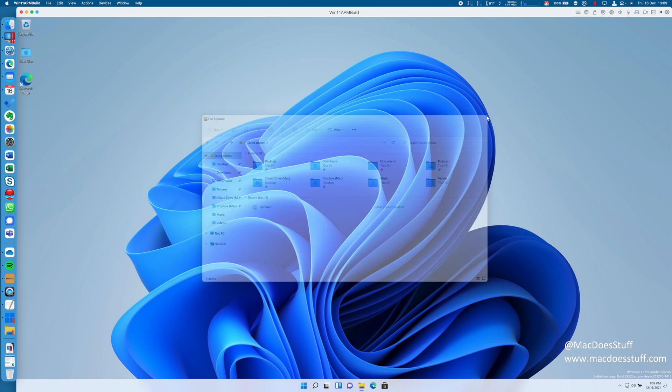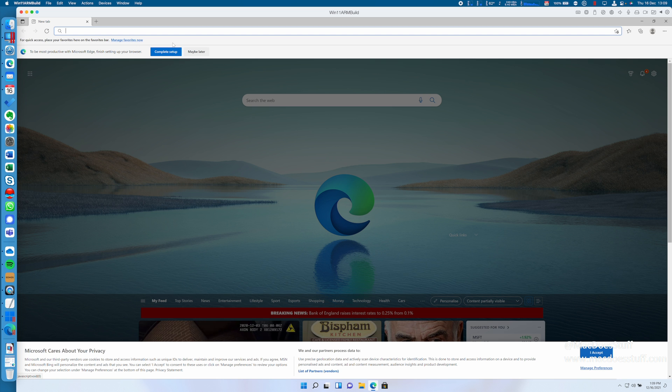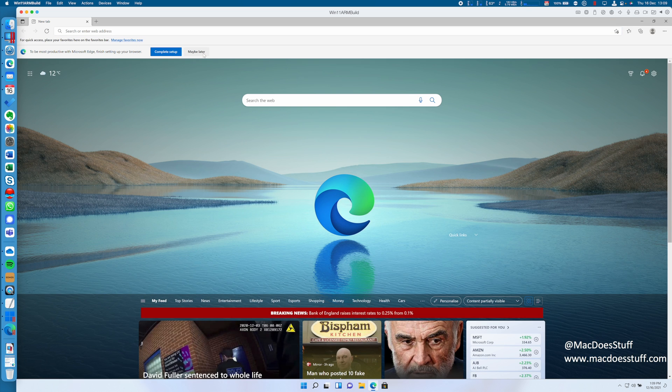You can see that we don't have much installed in this because it is a fresh build. So let's perhaps move on and I'll show you how to get Office installed.